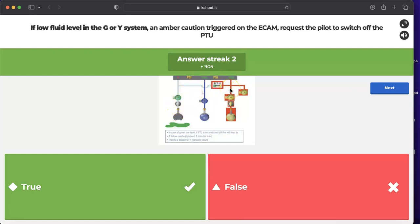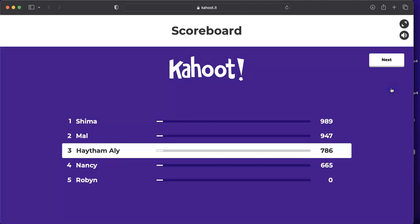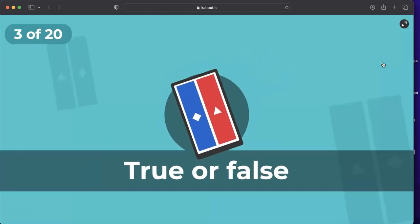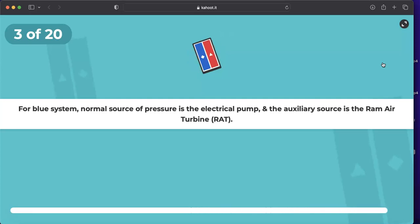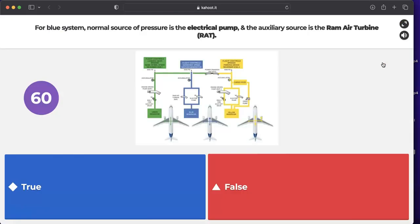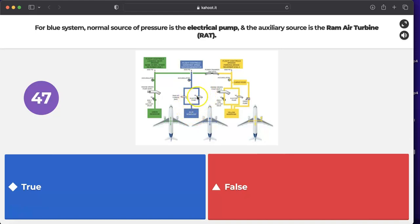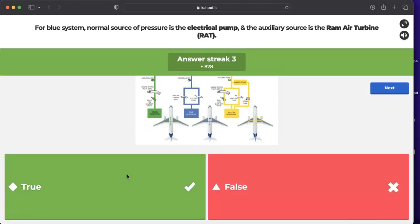Question: for the blue system, the normal source of pressure is the electrical pump and the auxiliary source is the Ram Air Turbine (RAT). This is shown in the hydraulic system schematic of the A320. The answer is true — the electric pump is the main pump and the RAT is the auxiliary source for the blue system.